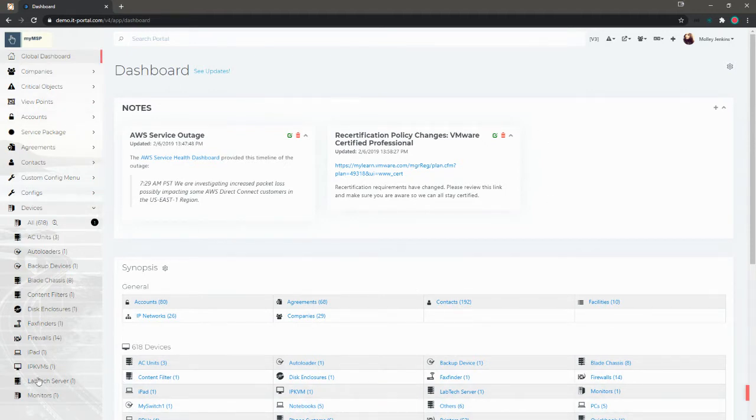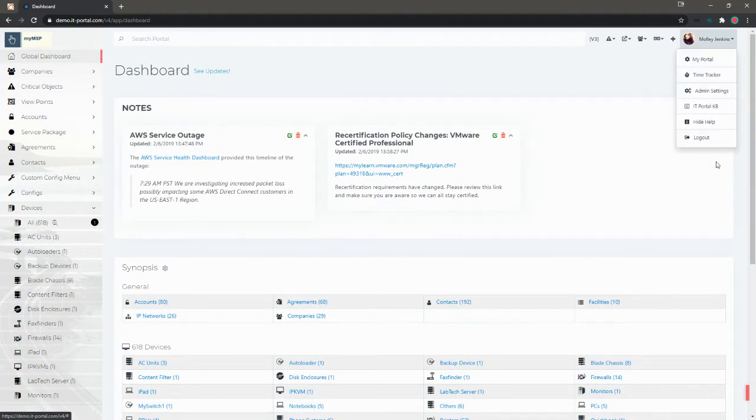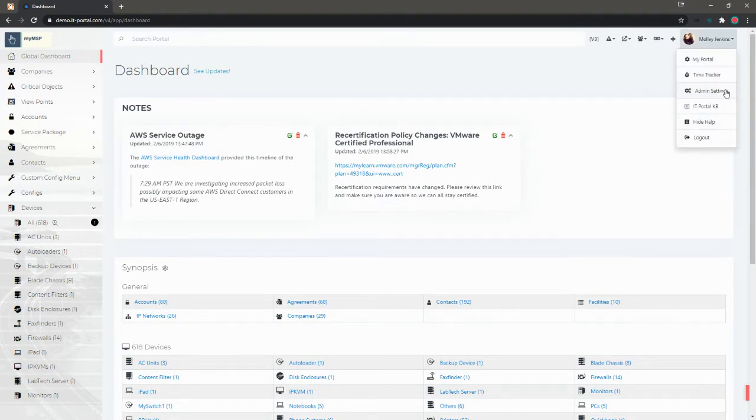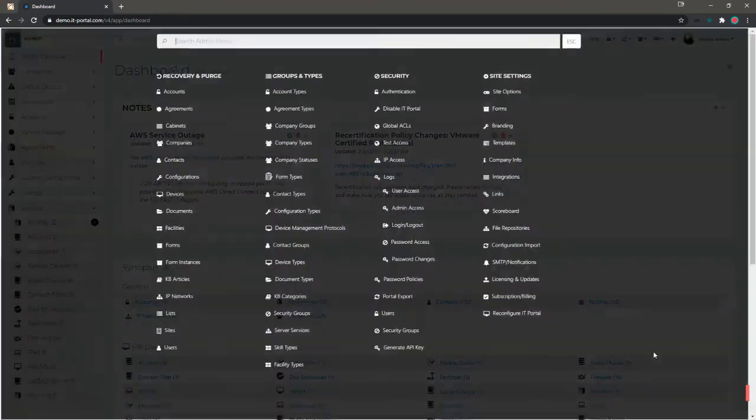So in order to make some changes here, let's go ahead and click on the name in the top right corner, go to admin settings.